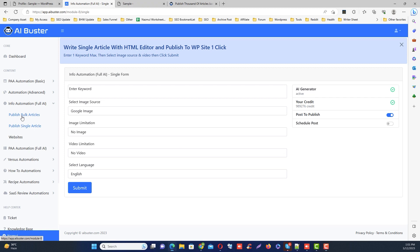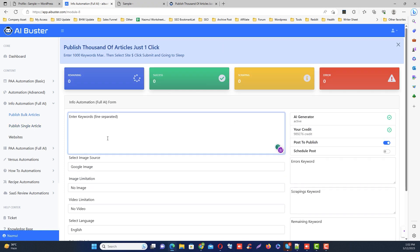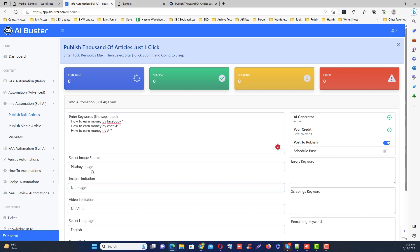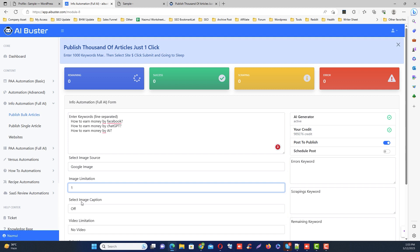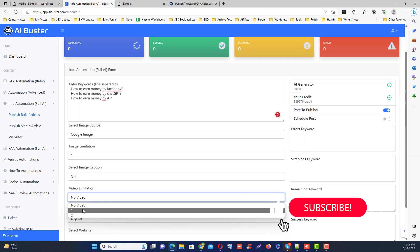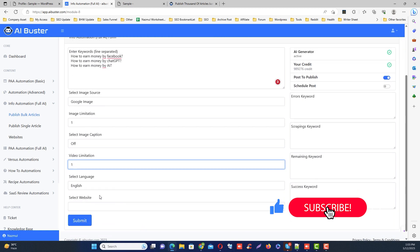I am currently in bulk mode here. First, you need to provide the keywords. Okay, I just added a few bulk keywords. Then you can select the image source here. After that, you need to select the image quantity, and if you want video, you need to select the video content quantity.